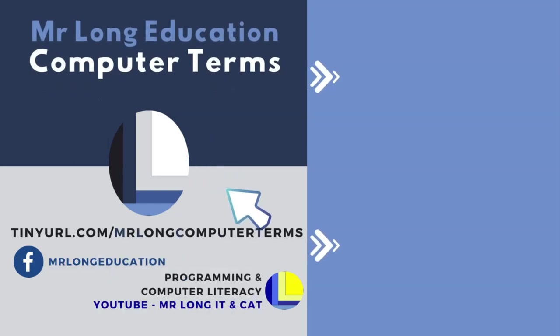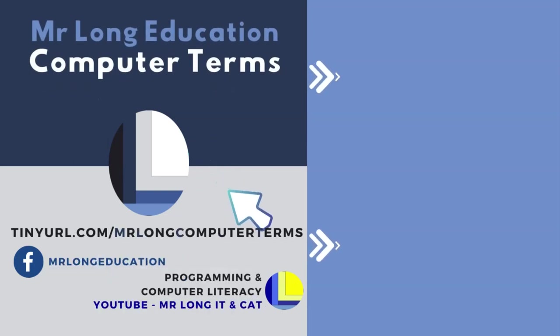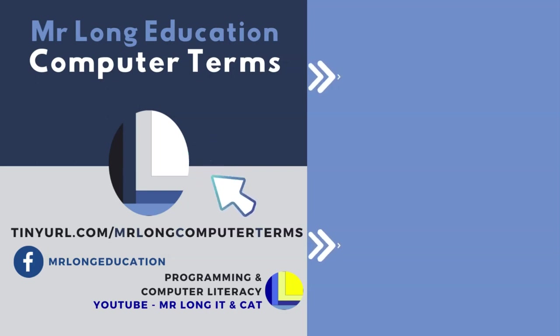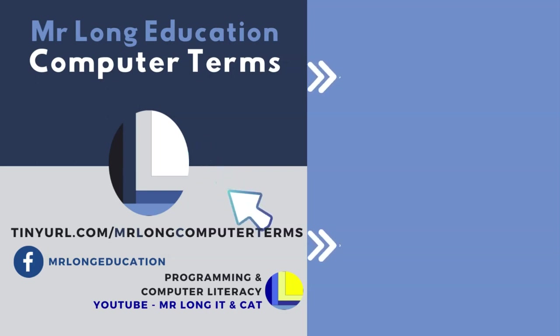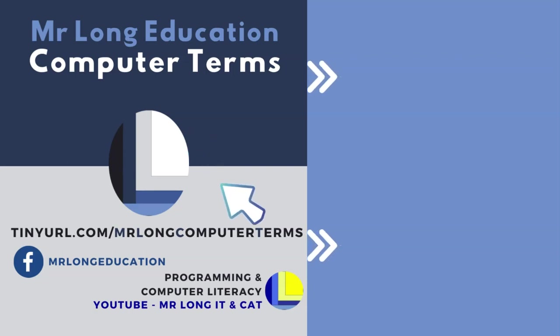For more computer terms, make sure that you subscribe to our YouTube channel at Mr. Long Computer Terms. Leave a like, leave a comment, and share us with your friends. And remember to follow us on TikTok at Mr. Long Education. And remember, don't do it the long way, do it the Mr. Long way.